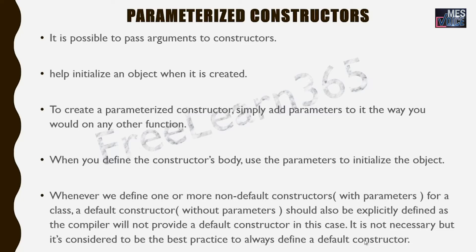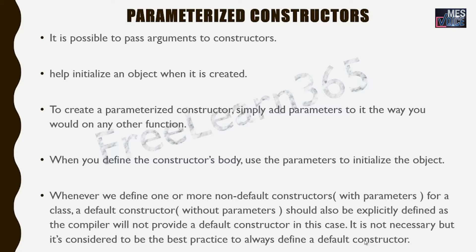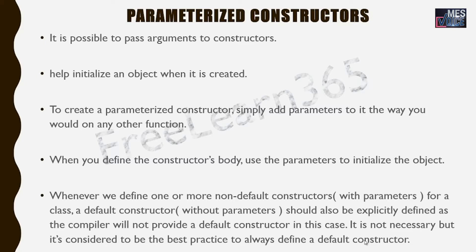However, whenever we define one or more non-default constructors, a default constructor should also be explicitly defined as the compiler will not provide a default constructor in that case. It is not necessary, but it is considered to be the best practice to always define a default constructor in your program.